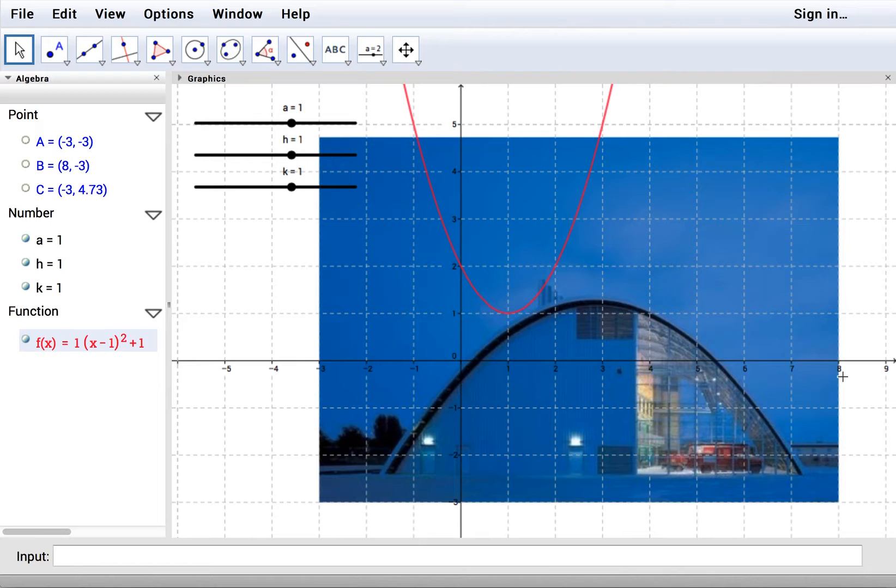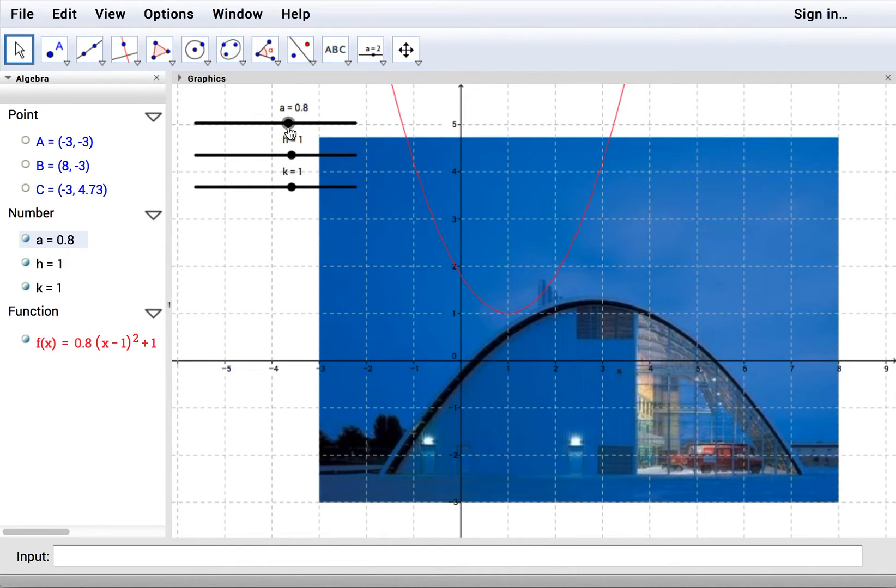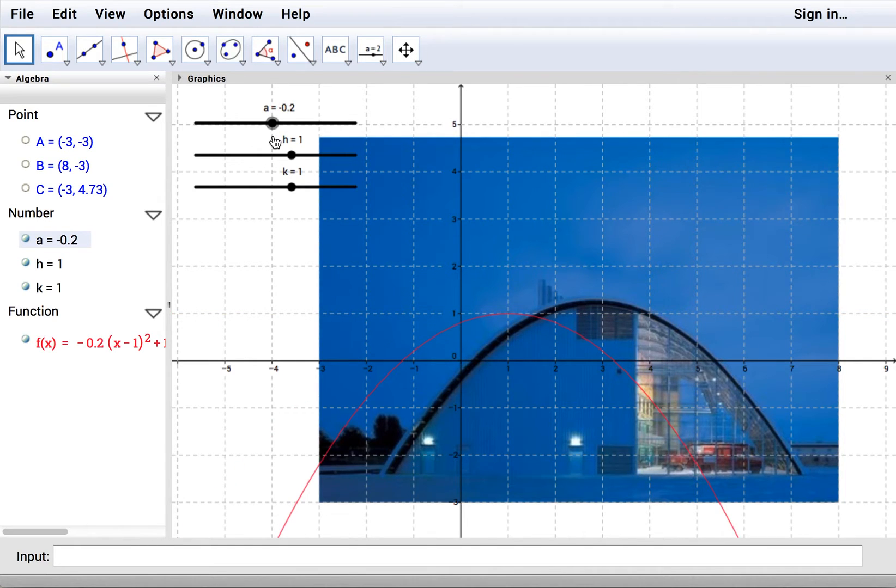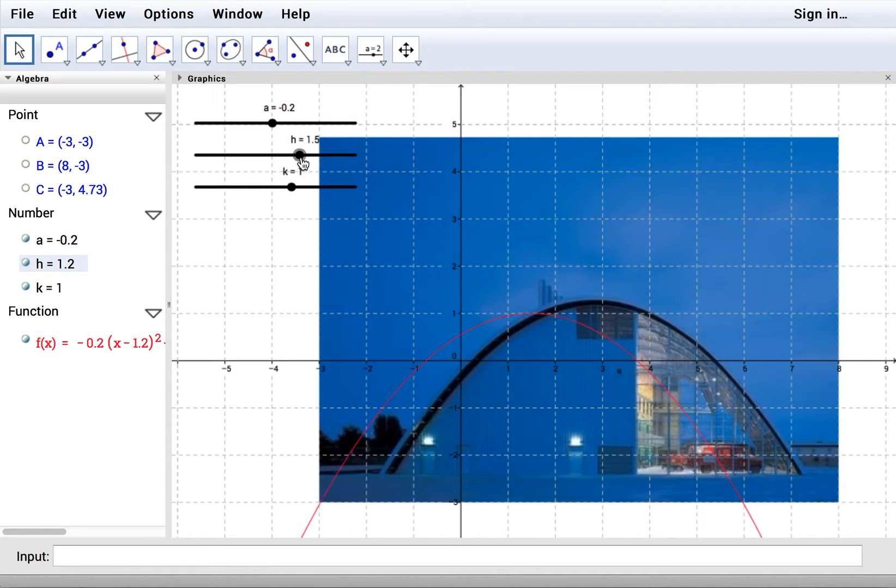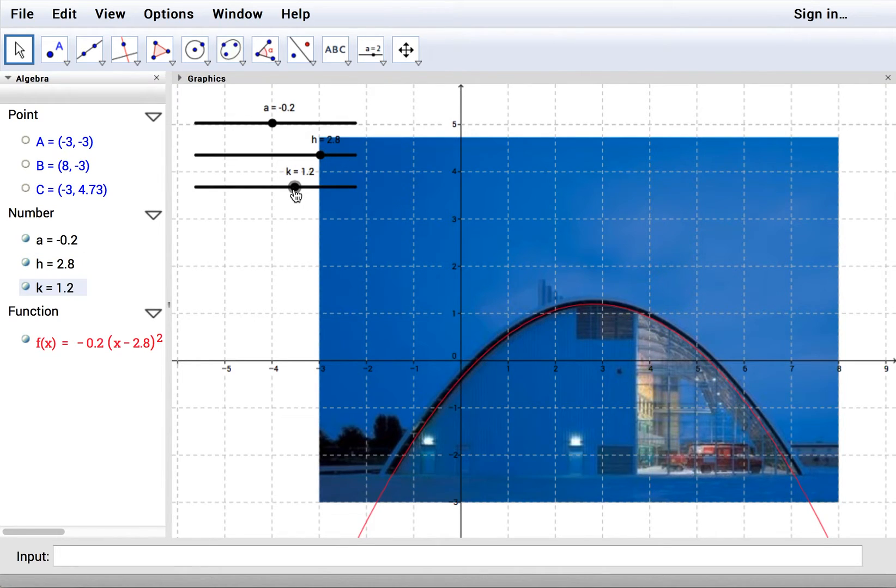And we're ready to manipulate those sliders. So we know we want a to be negative and little, and we want h about there, and k about there.